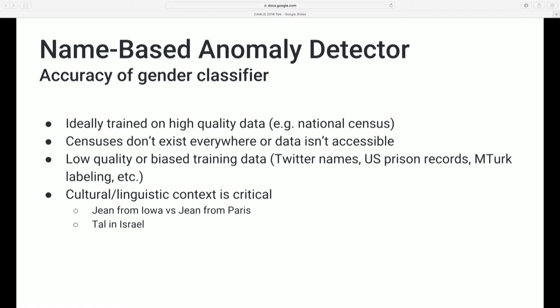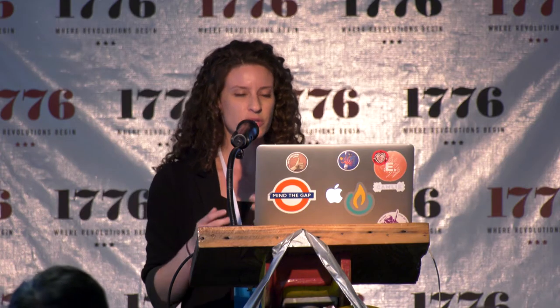The problem is that kind of data doesn't always exist — some countries don't do censuses, or they don't make that data publicly available, or the data isn't high-quality or up-to-date. People have gotten really creative in finding and building alternative datasets to try to cover a more comprehensive set of names, but many of them are not high-quality or introduce strong biases. I found some that used U.S. prison records, or datasets created by Mechanical Turkers classifying names — probably not super representative of an international population.